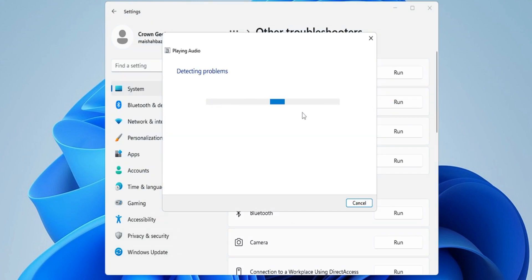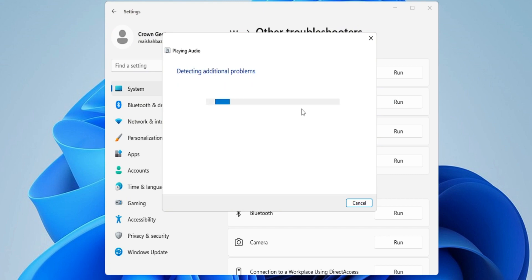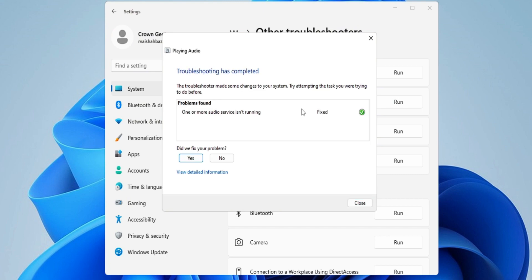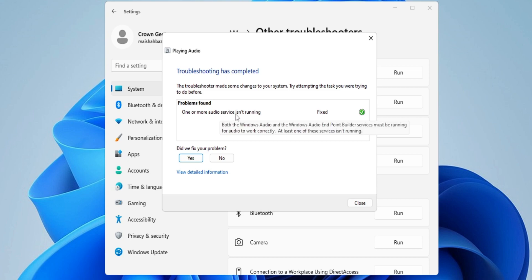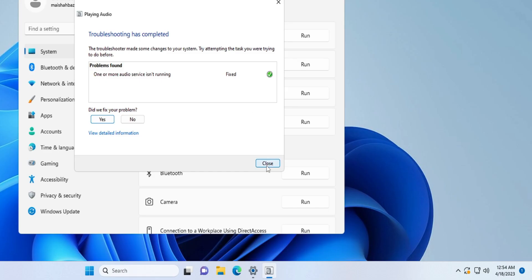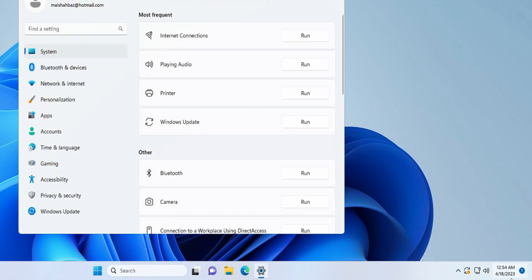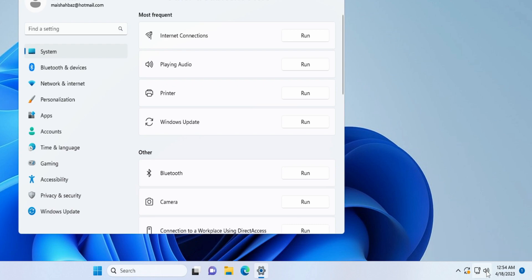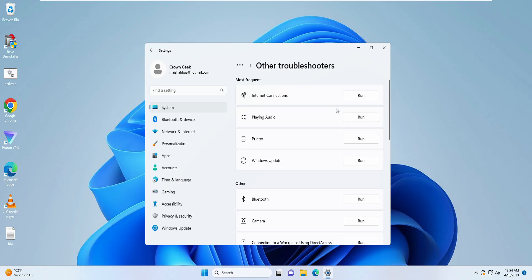Now this will be detecting the problem, where exactly the problem is. Sometimes it automatically fixes the problem as well. You can see 'One or more audio device service isn't running' and it has been fixed. So you can see now my audio device is available. I'm not getting that message anymore. This is the first thing that you have to do and I'm very sure that this first step only will fix your problem.